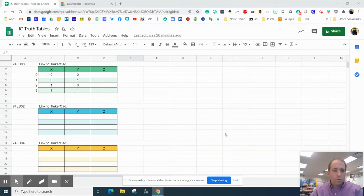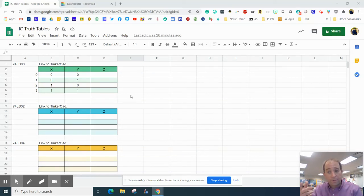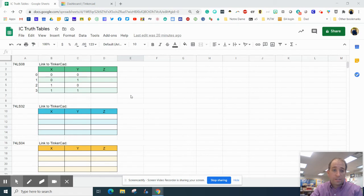Hey everybody. In this episode, we're going to talk about truth tables and create them using Tinkercad.